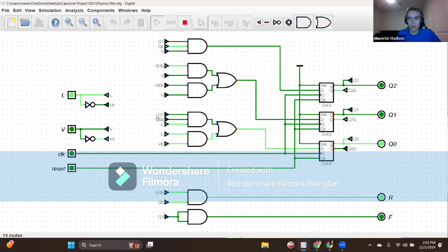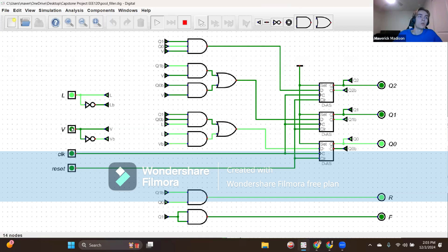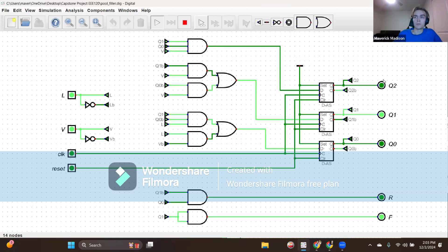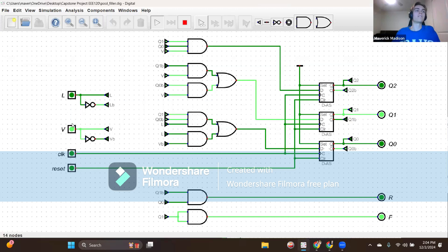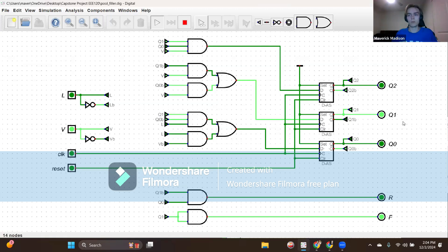If we're in state one and get inputs L equals one and V equals one, we use the same precedence — very low over just low — to shift to state two, binary rep 010, after clocking. Outputs R and F are R equals zero and F equals one, indicating the fast fill valve should allow water flow. As stated, if L equals zero and V equals one for any state, it is a don't care since it's impossible for the pool to be normal and very low at the same time.